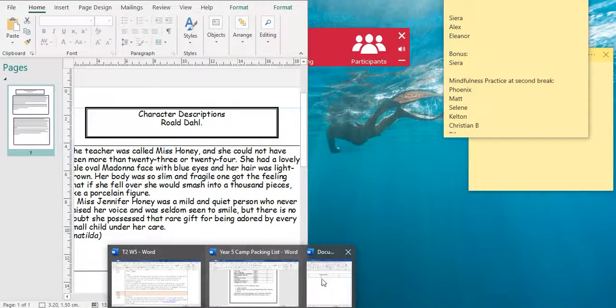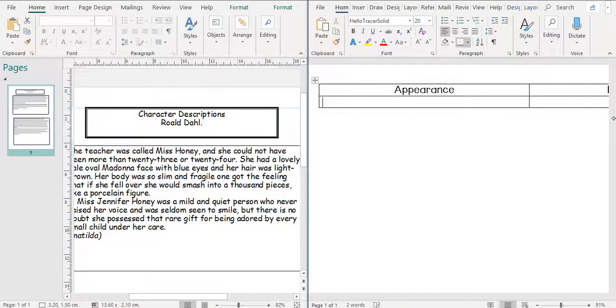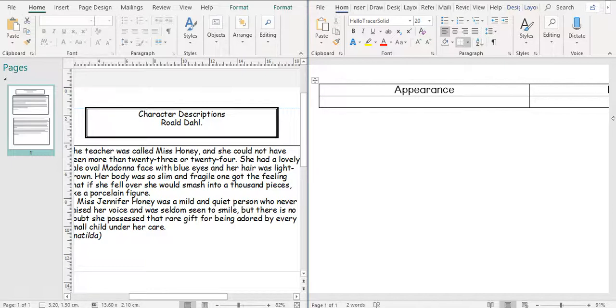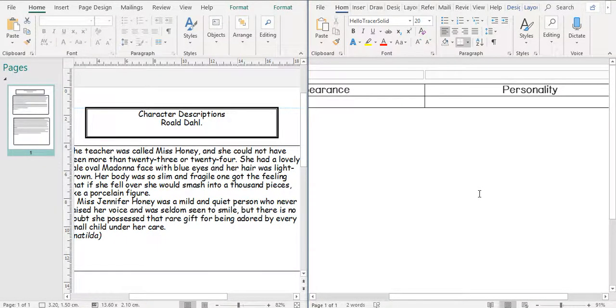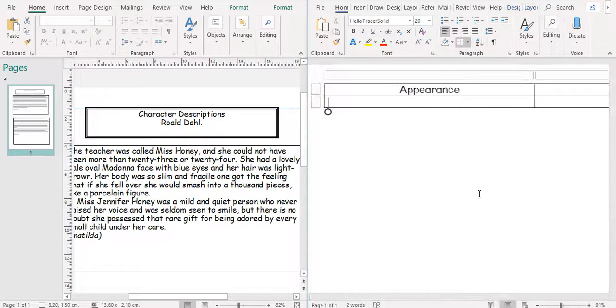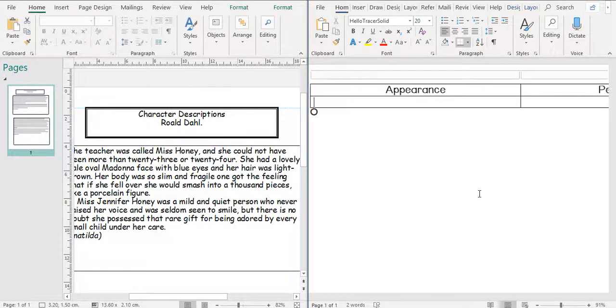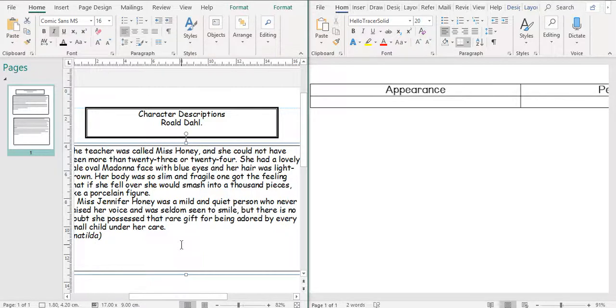There we go. So looking at the different character descriptions, we know that there are different ways that a character could be described. It could be described by appearance or also their personality. So we're going to look at a character from Roald Dahl's book Matilda. We're going to be looking at Miss Honey.